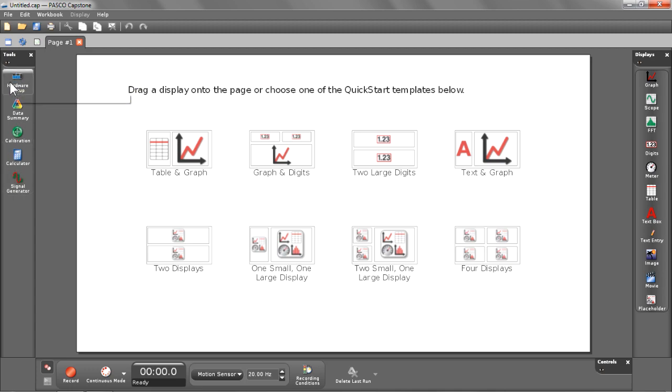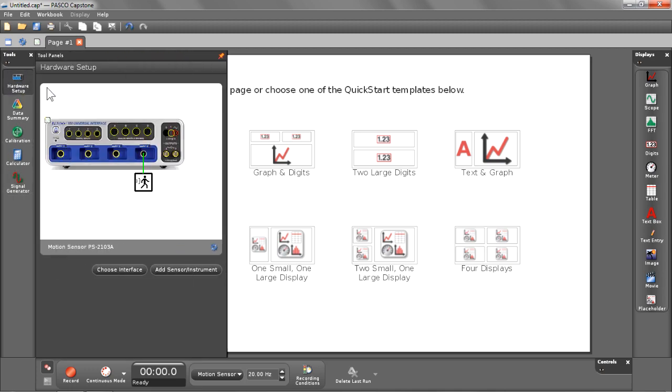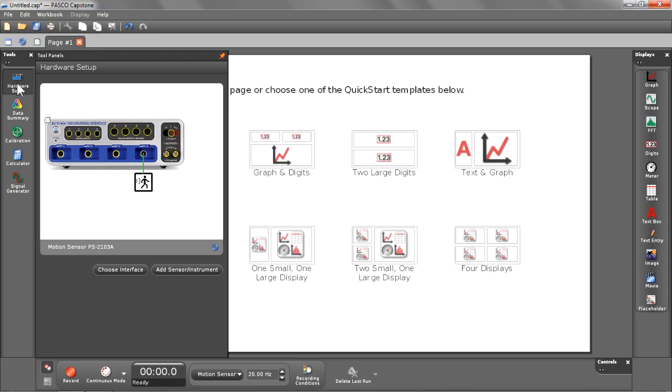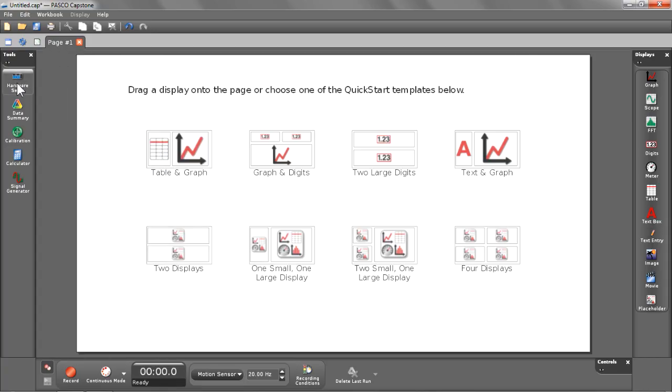This is found down the left hand side of your screen at the top of the tools. You'll see that I have the 850 connected showing all the ports available, and you'll see that port number four is connected to my motion sensor, which is confirmed by this green line connecting them. I can quickly dismiss the hardware setup just by clicking on it again.